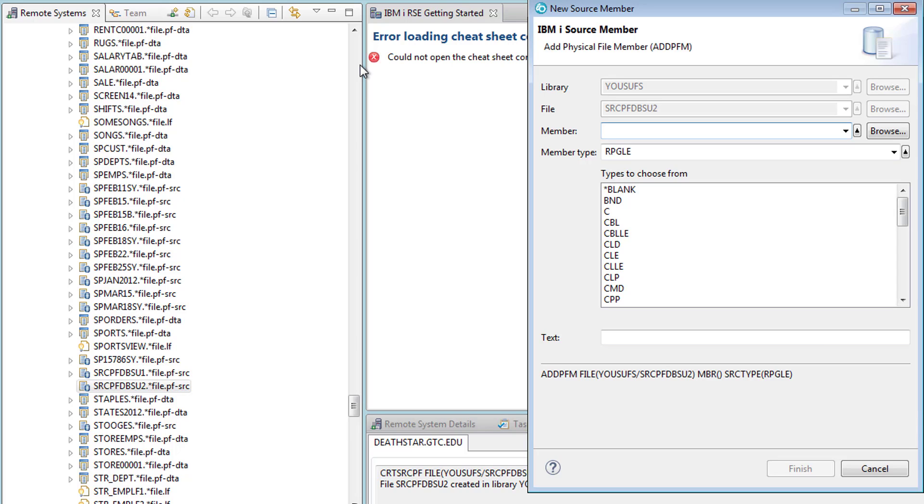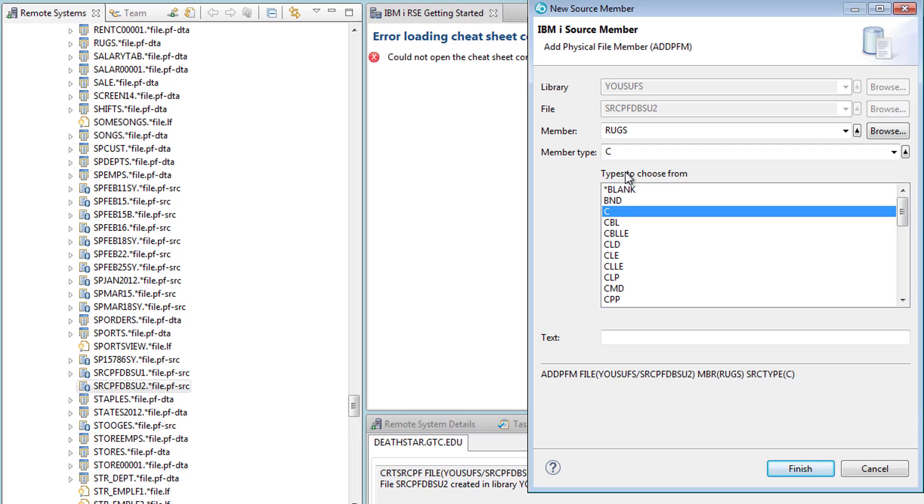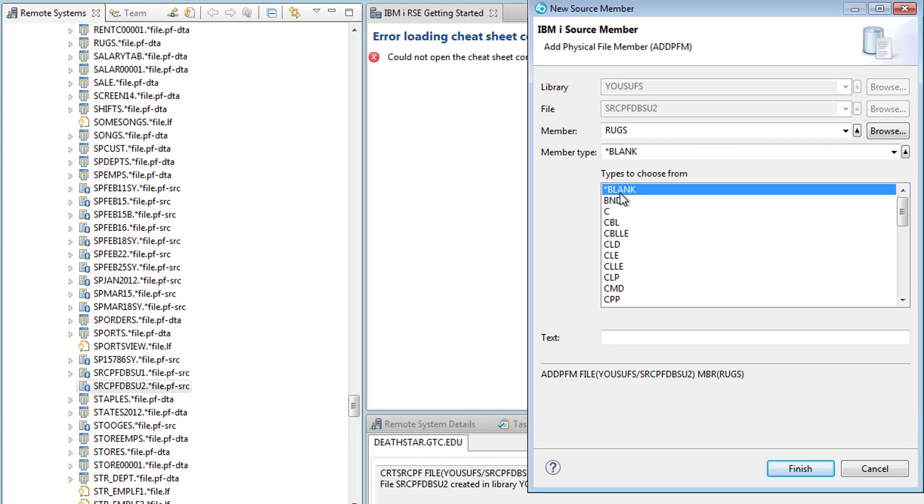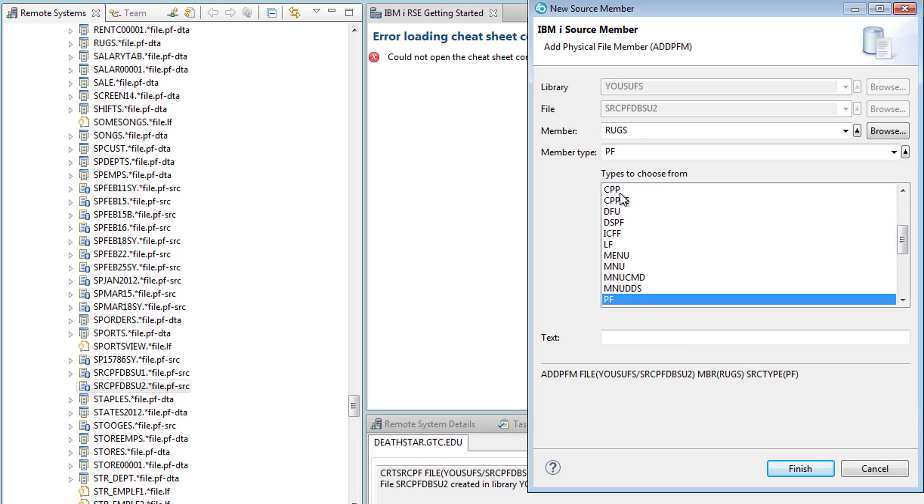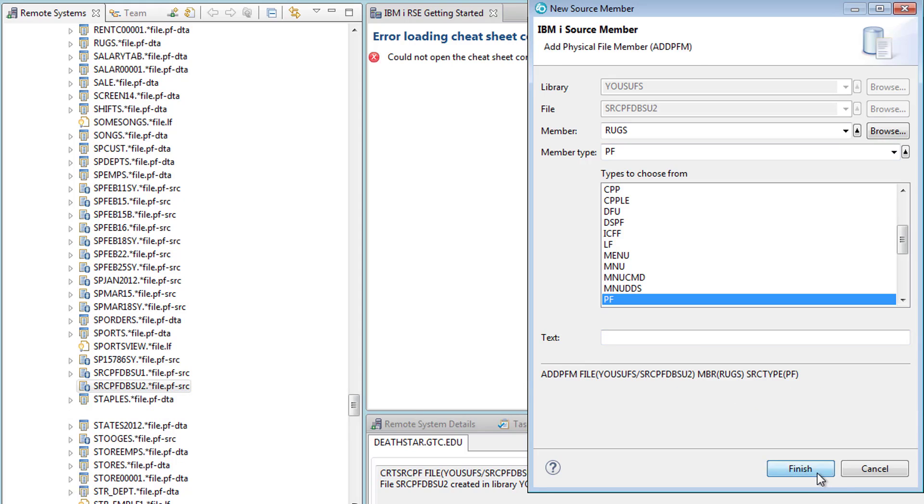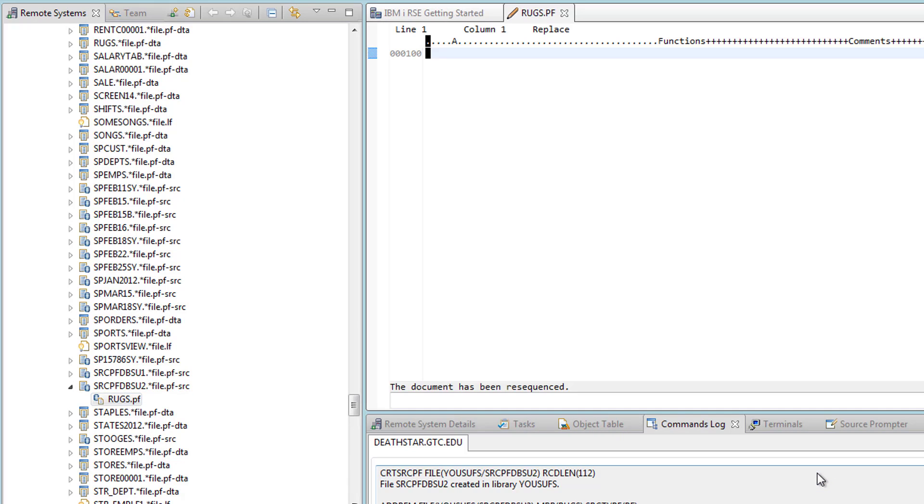The name of the member that I would like to create is RUGS. Once I create a member I can give it a type. Under the type I can click anywhere and on the keyboard press the letter P. I'm going to jump to PF and notice all of these things are written for me down here. I don't have to type any of these commands. Hit finish.